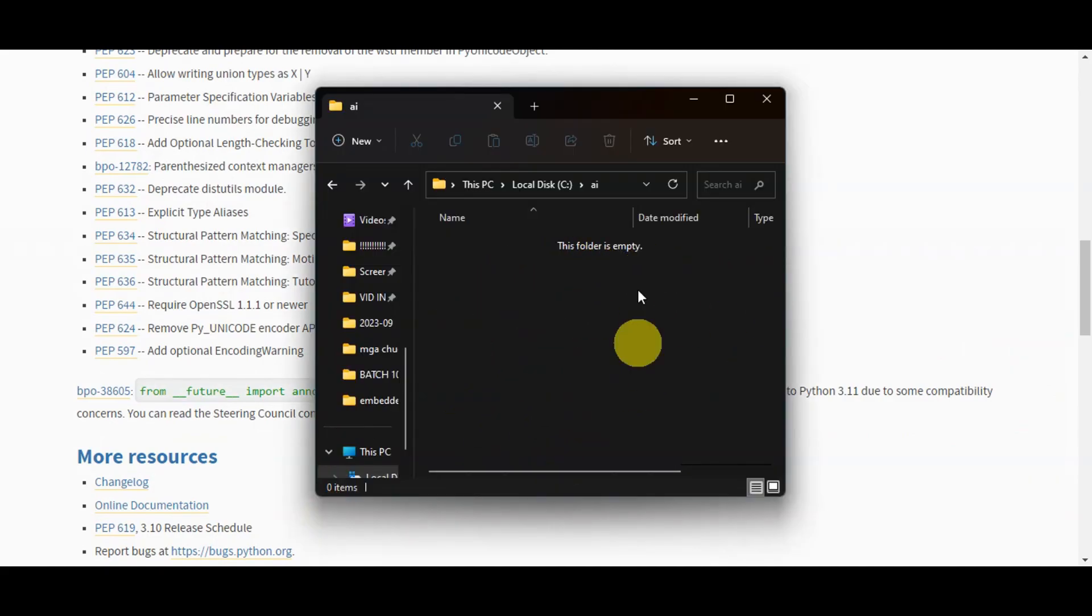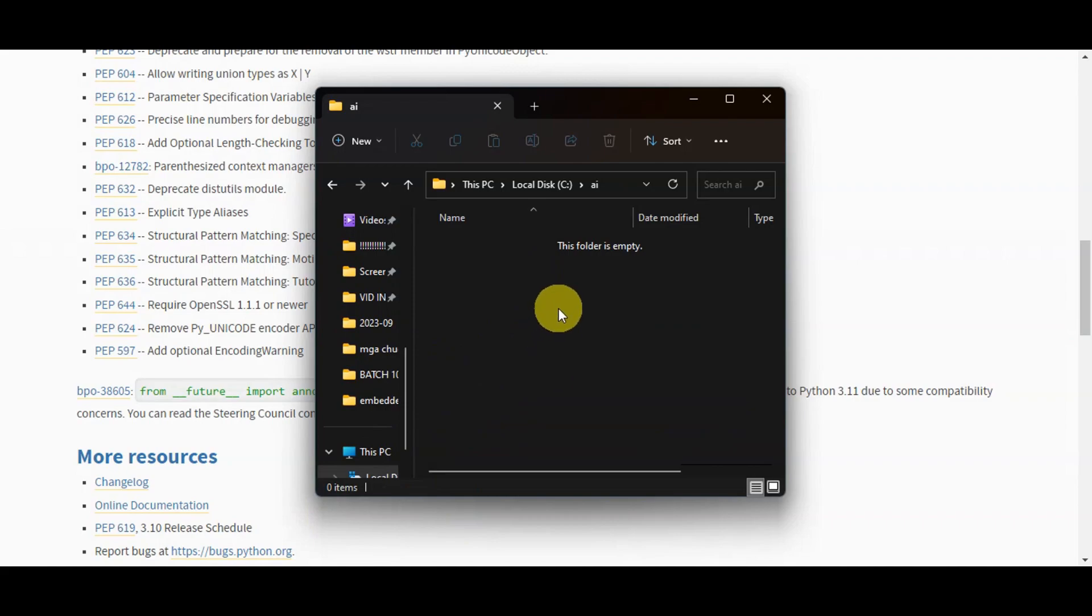Once that is done, organize all the files you have downloaded into the new folder we've made, which is AI. Additionally, move the ckpt file you downloaded earlier into the models folder within the Stable Diffusion directory.